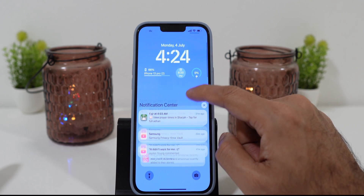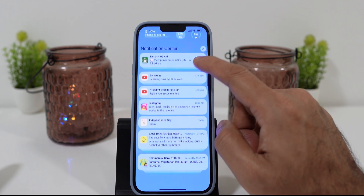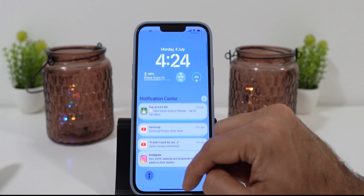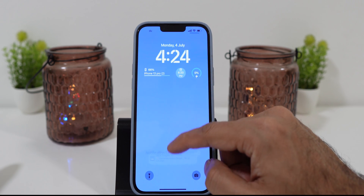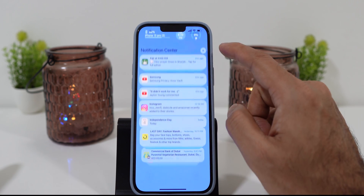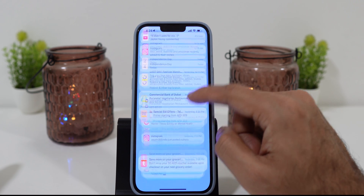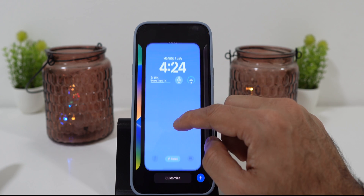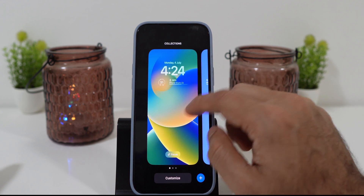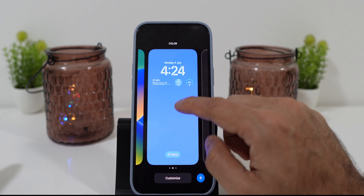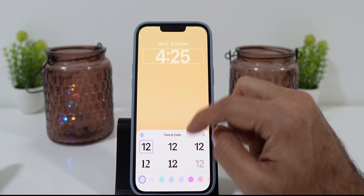Something new in the lock screen is that you now scroll from down to up to see all your notifications, which feels more practical and looks great. In the same way, you can keep making new lock screens and customize them.